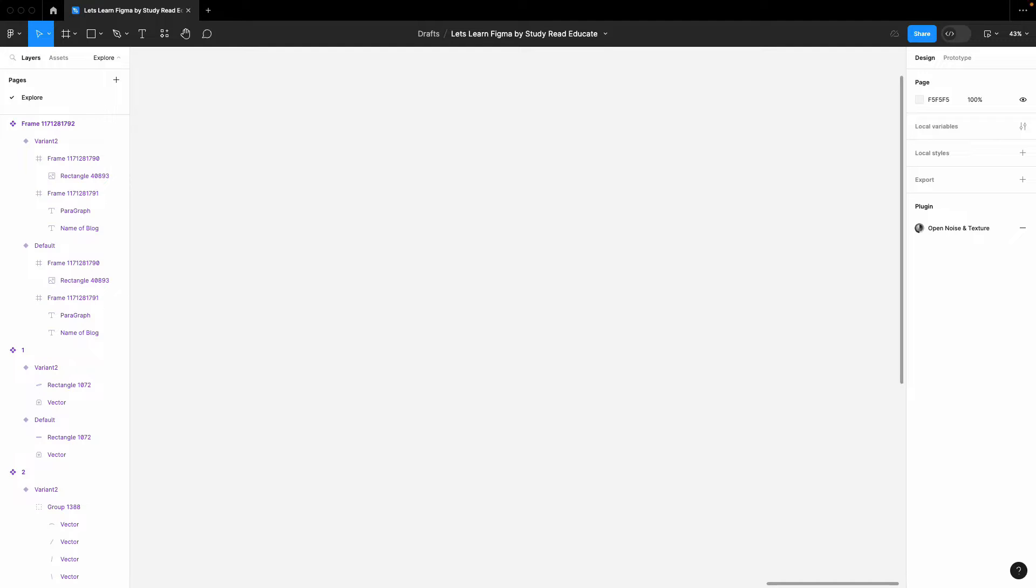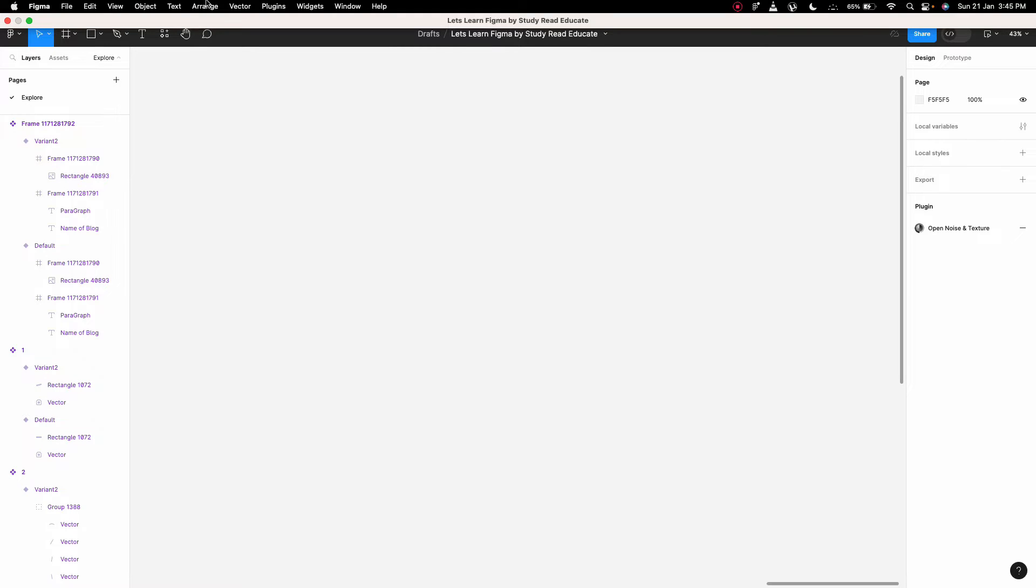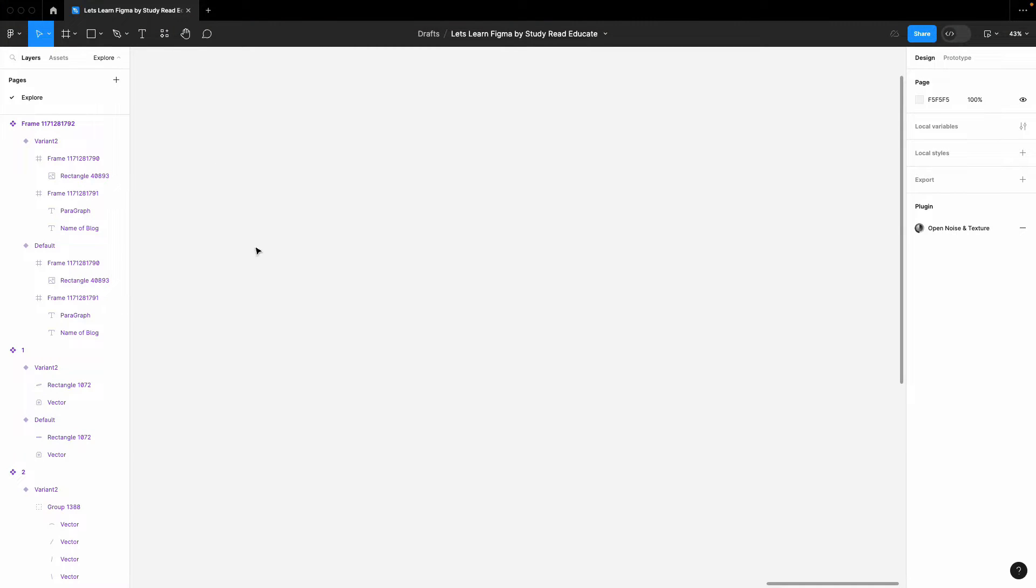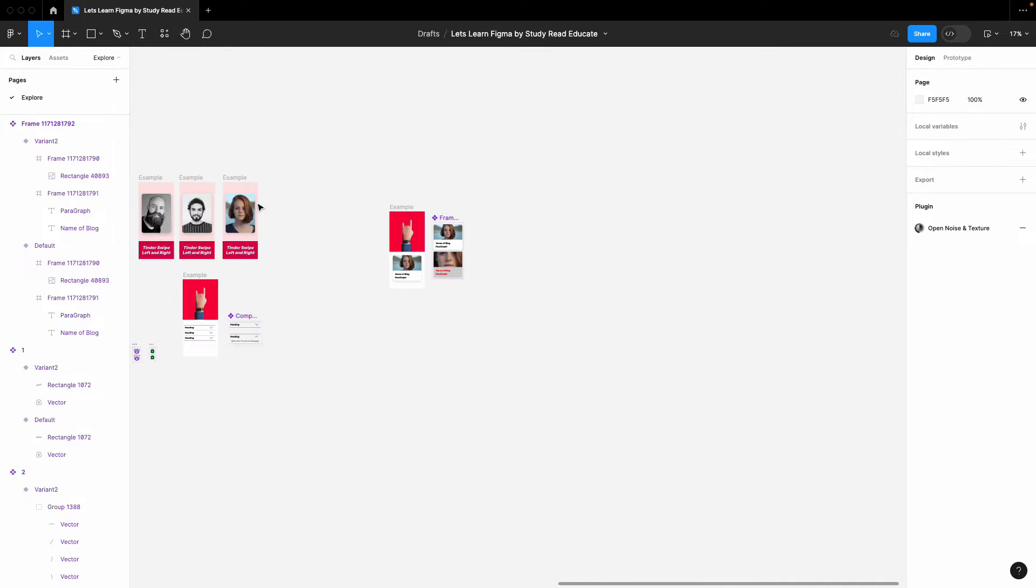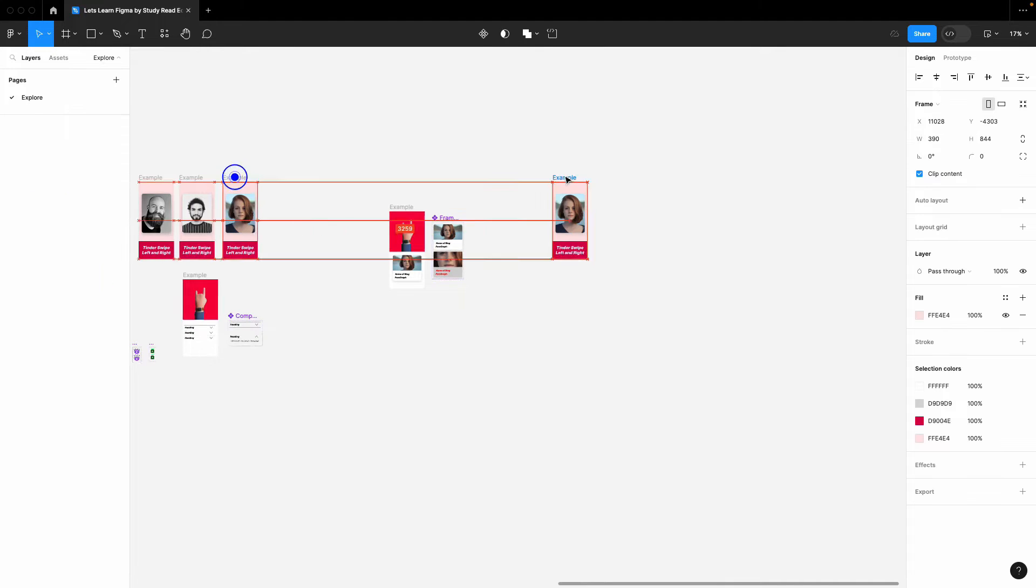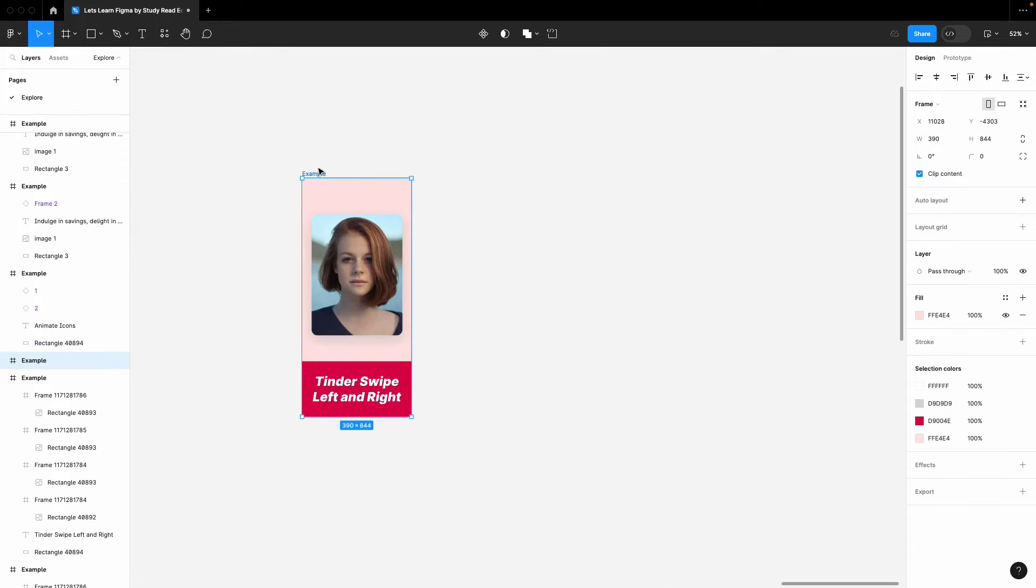In this video I'm going to show you how to create a progress step bar in Figma, so it's quite easy. Let's get started. First of all, we will create some frame. I already have this mobile frame.